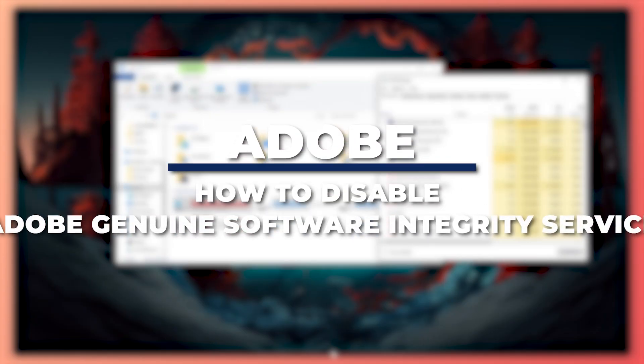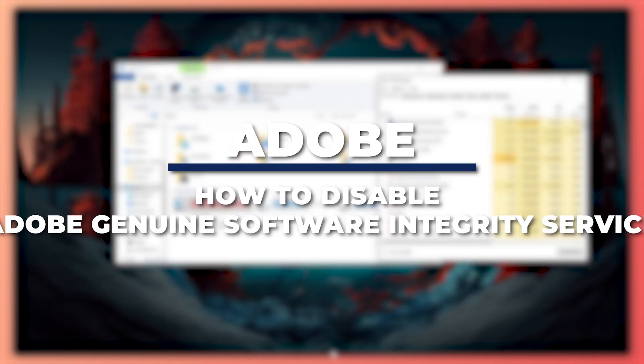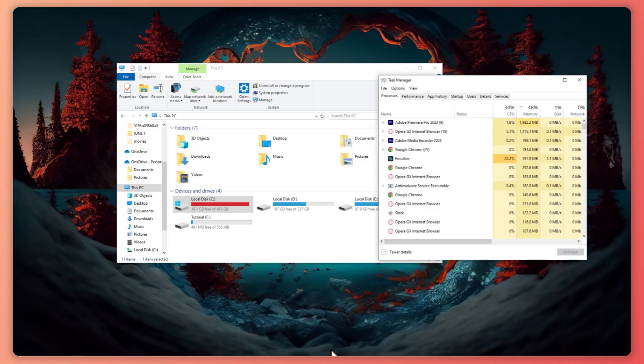Hey guys, I am Kyle and in today's video I'm going to show you how to disable Adobe Genuine software integrity service fast and easy. So let's get started.